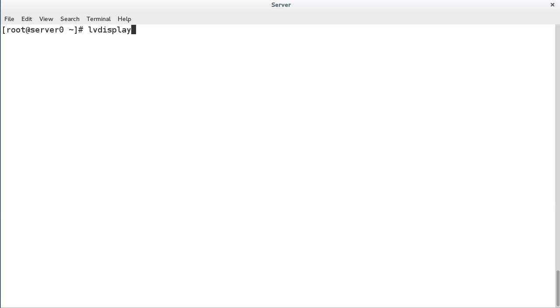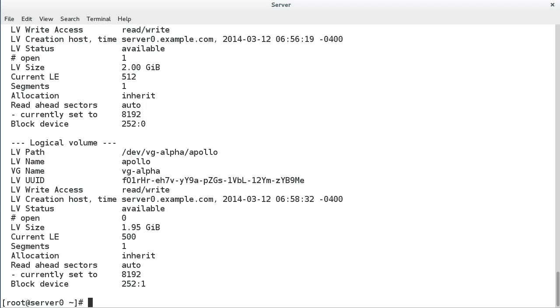As you might guess, to display logical volume details, we use LV display, with the same argument behavior. No argument for all logical volumes, or specify a logical volume device name to view a specific logical volume. Either of the valid logical volume device names is acceptable.